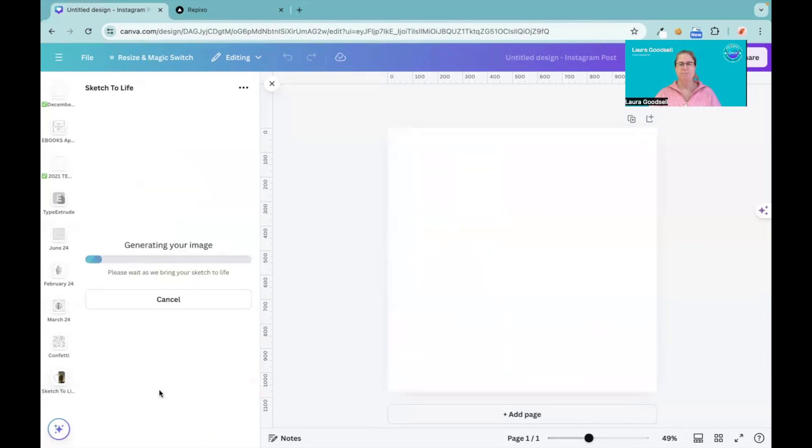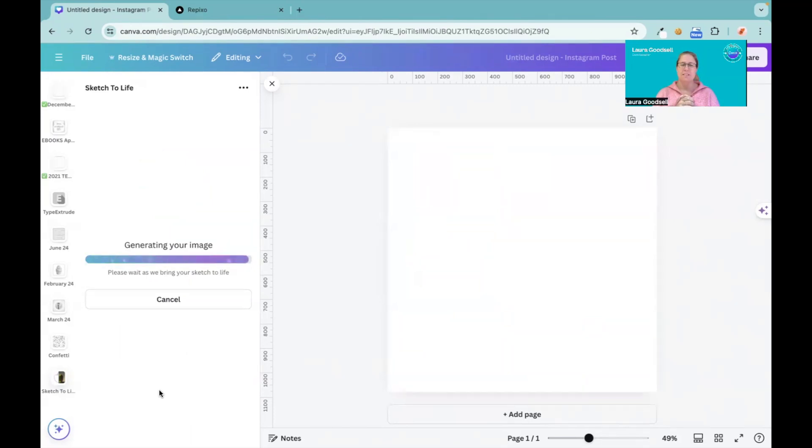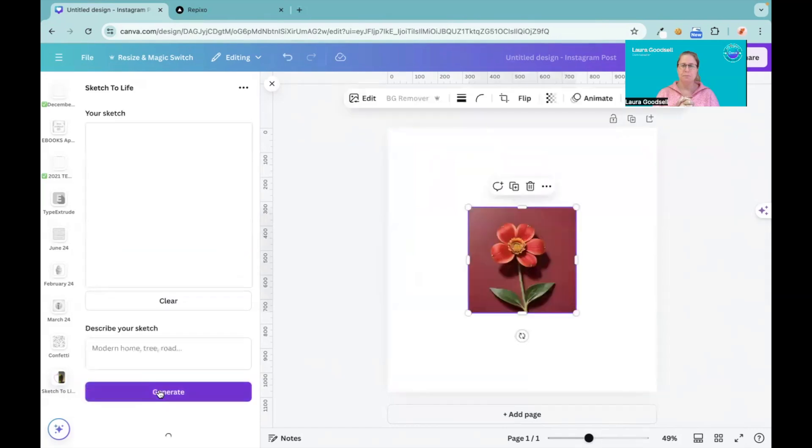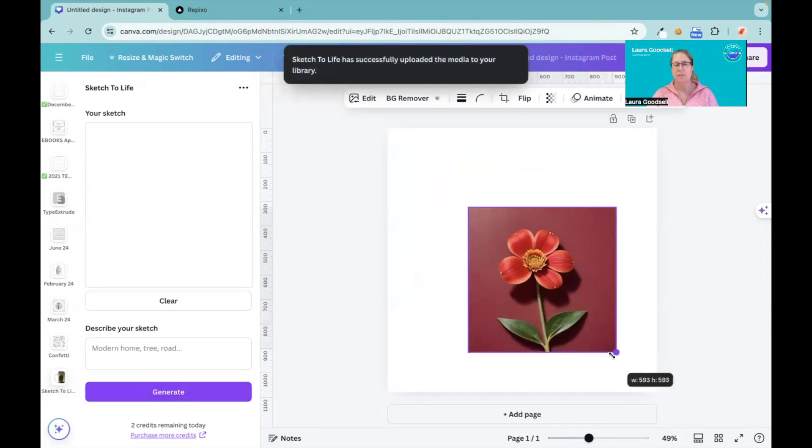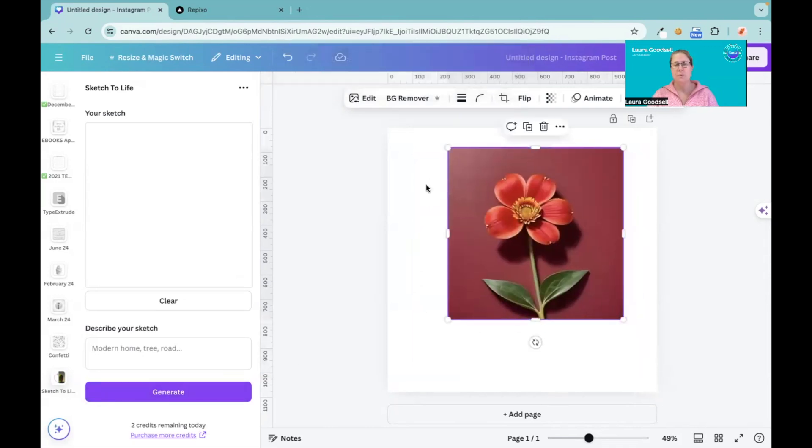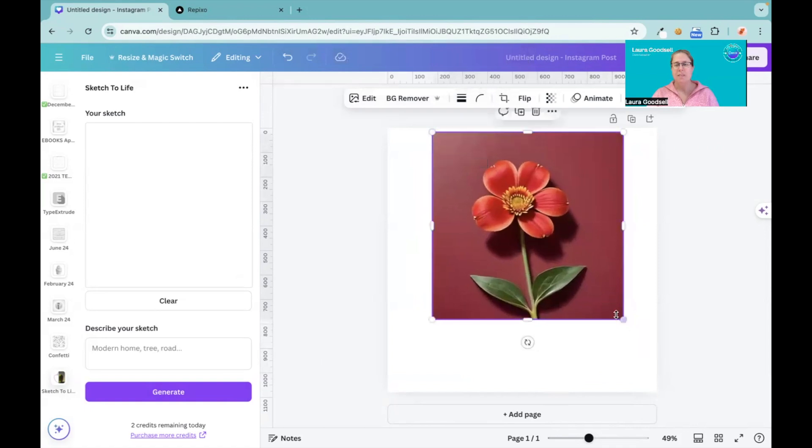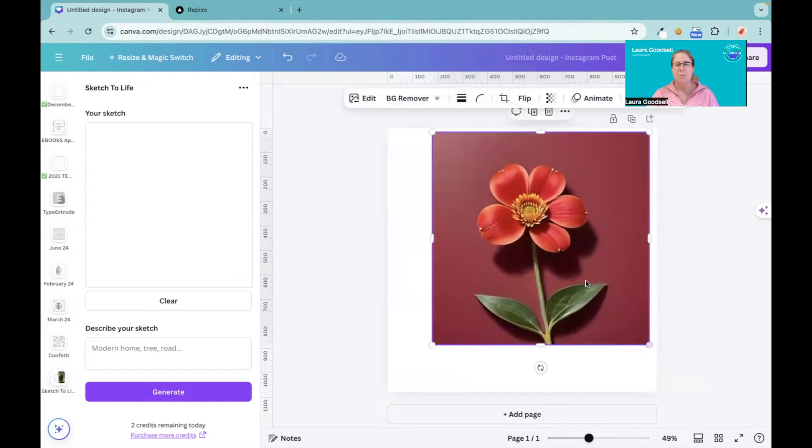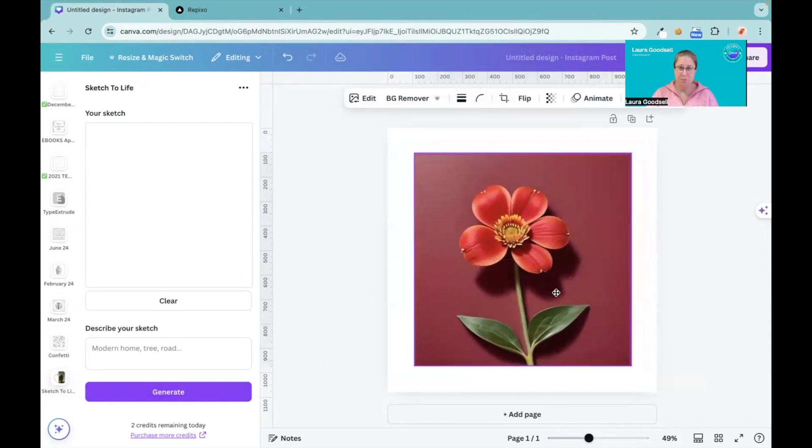Now let's see what Canva can do from my sketch. It was a very rough drawing of a flower. Let's have a look at what Canva does. Okay, it's given me a red flower - a single red flower.